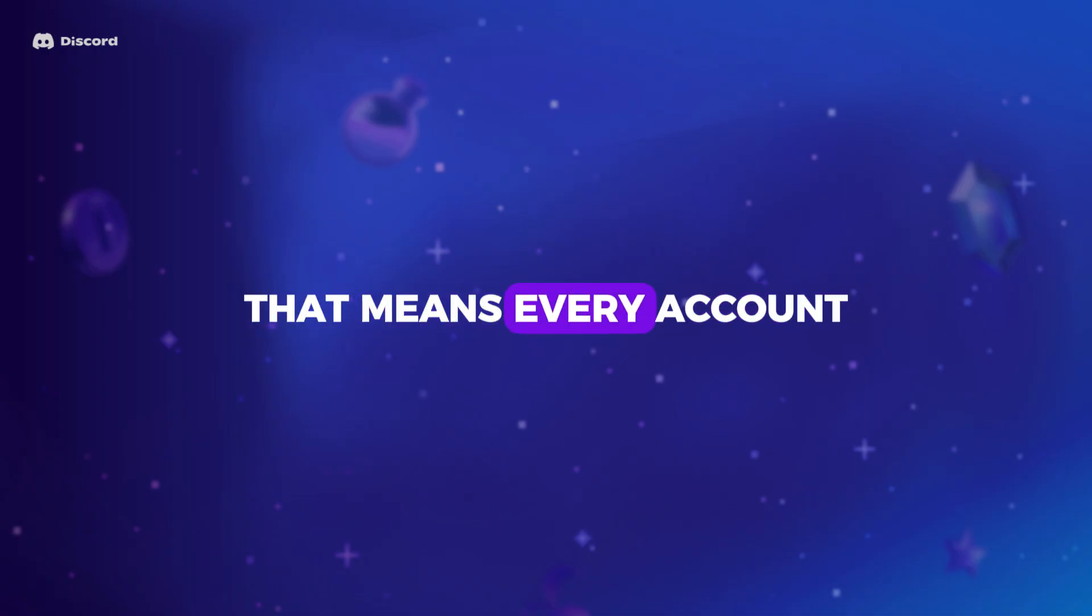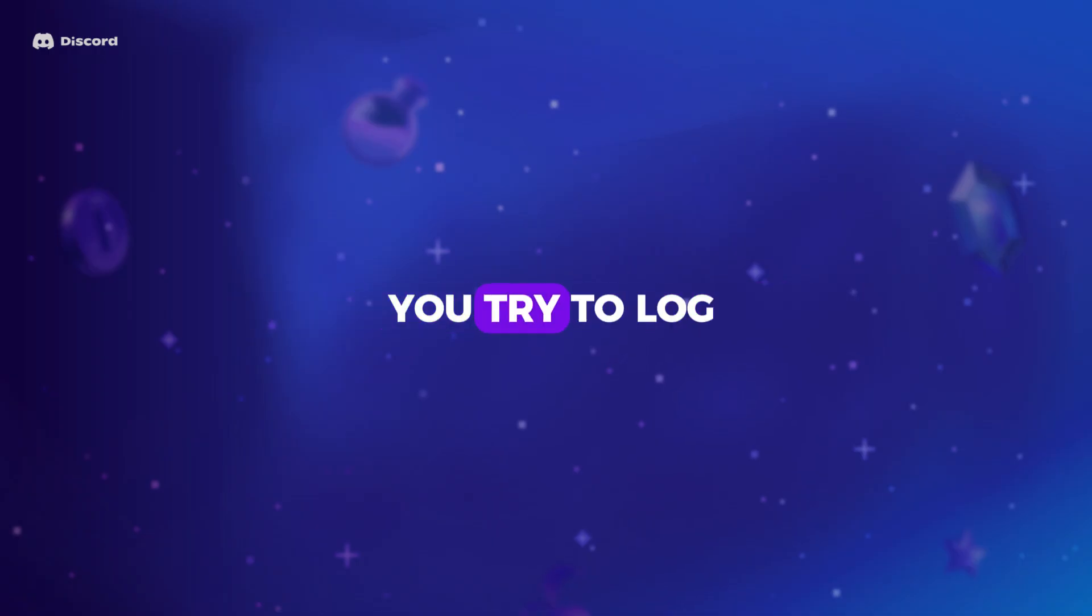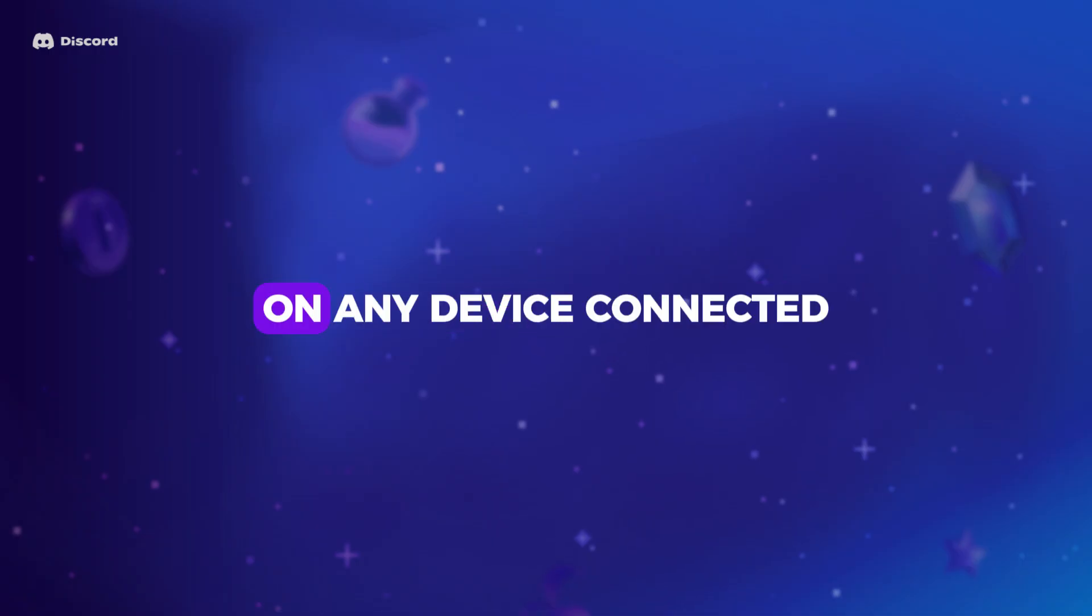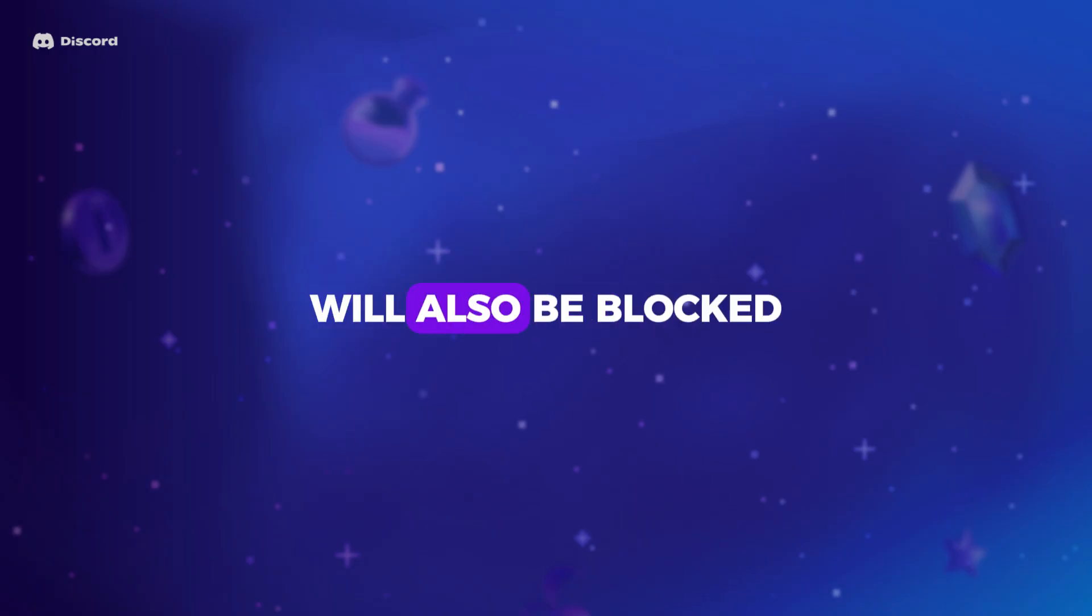That means every account you try to log in with, on any device connected to that same Wi-Fi, will also be blocked.